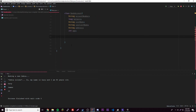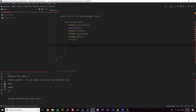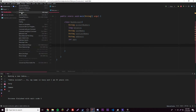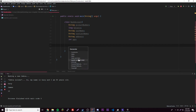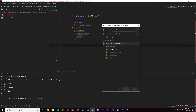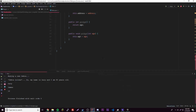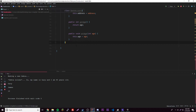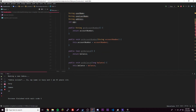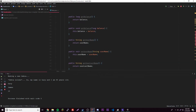From there we can generate our getters and setters. Go to Code, Generate, Getter and Setter, select all the variables, and now we have all of them generated. Pretty cool — we have all that code created automatically.